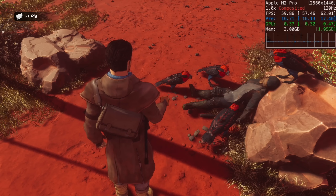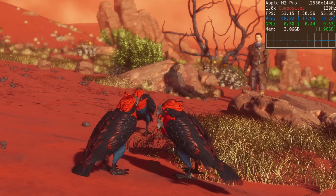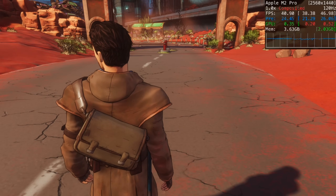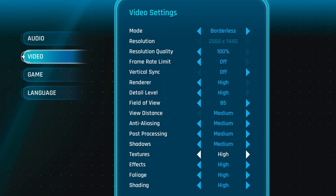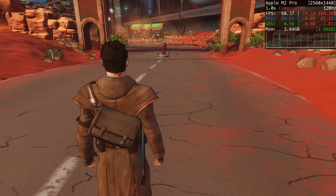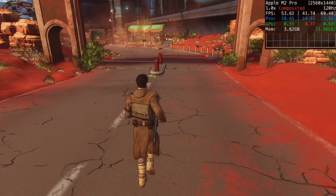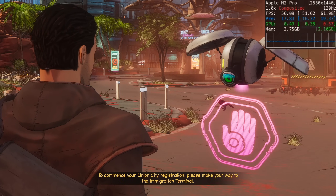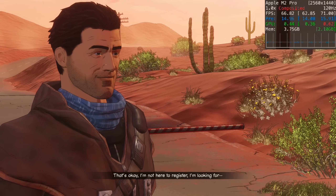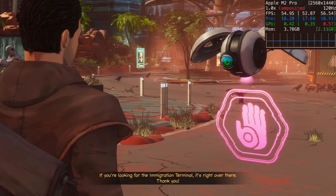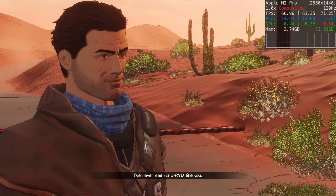Next is Beyond a Steel Sky, the sequel to the classic 1994 adventure game Beneath a Steel Sky. Running at the default high setting at 1440p gave a disappointing 40 FPS. Tweaking some settings down from high to medium brought it to about 55 to 60 FPS with barely any noticeable difference in graphical quality. Beyond a Steel Sky received a native ARM update in 2021 and performs okay on the M2 Pro. The only way to play it on Mac is through the Apple Arcade subscription service.